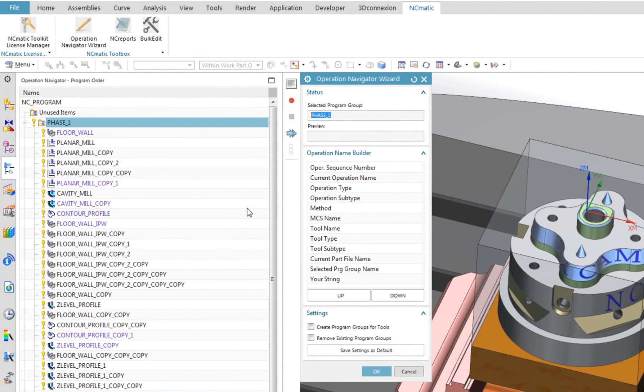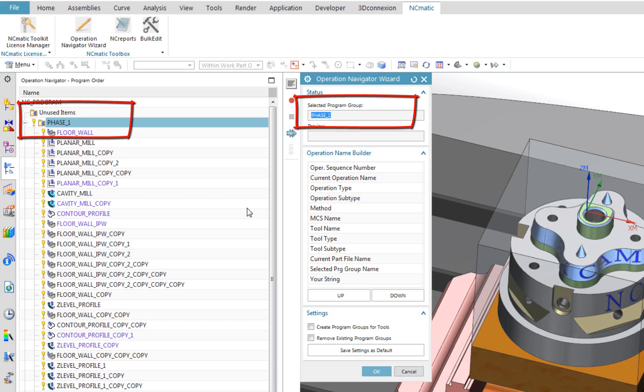At the top, in the Status section, you can see Name of Program Group, which I selected before starting the application. In this case, it means that I will be modifying operations structure in Phase 1 Program Group.